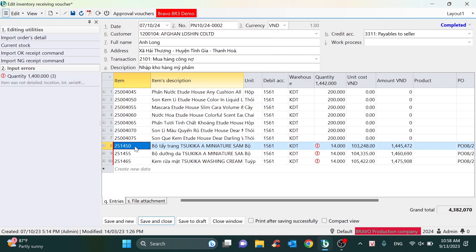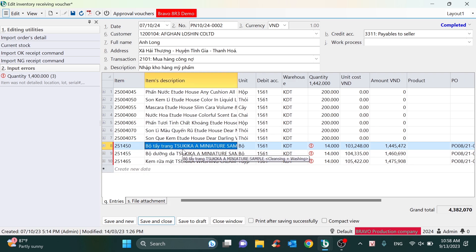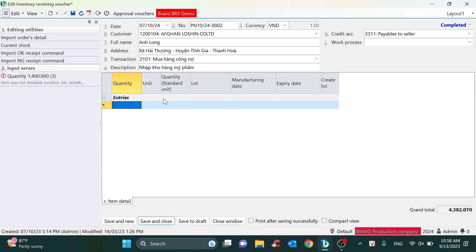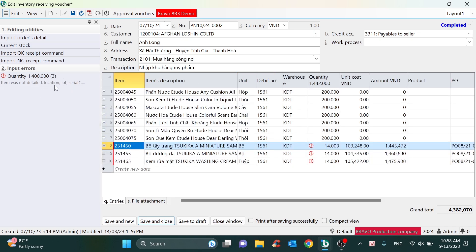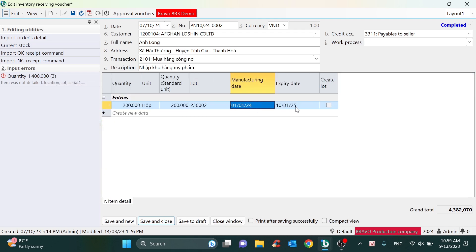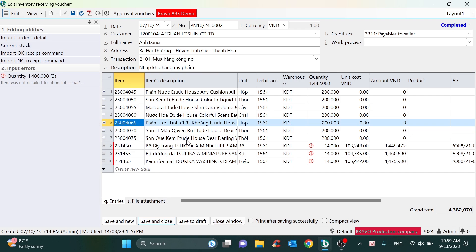We will inherit the data from the command. Because the item code is set up to manage by lot and by location, if the user doesn't key in the information about the lot and the location, the system will display a warning. So the user has to key in the lot and location information to save the voucher. This helps the system manage items by lot, and we can recommend reports like inventory reports by expiration date, or information related to location and lot.